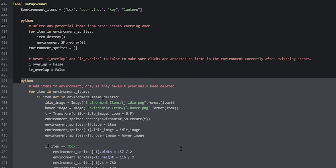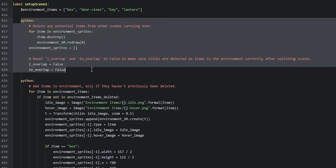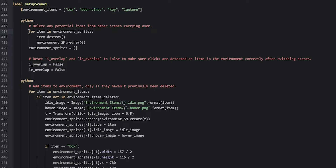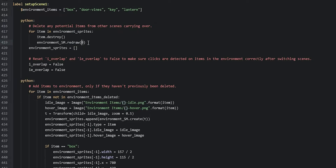The only new code for this label is this Python block. You create a for loop iterating through each item in the environment sprites list, then call item.destroy — that destroys the sprite from the sprite manager. Because we've changed the content of the environment sprite manager, we need to redraw it by calling environment_sm.redraw and passing in zero as the parameter. Then we also need to empty the environment sprites list after the for loop finishes, so the list starts fresh.